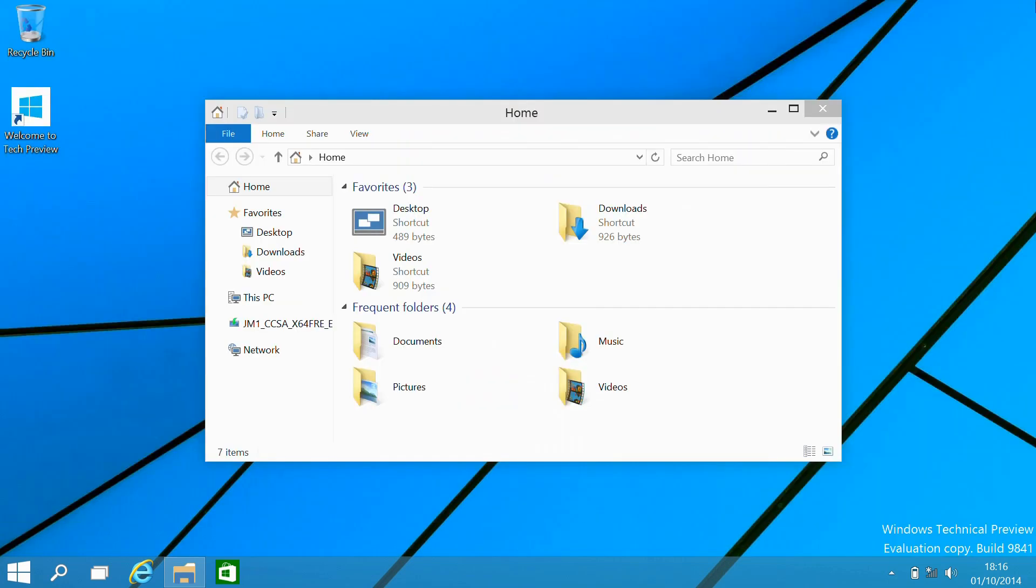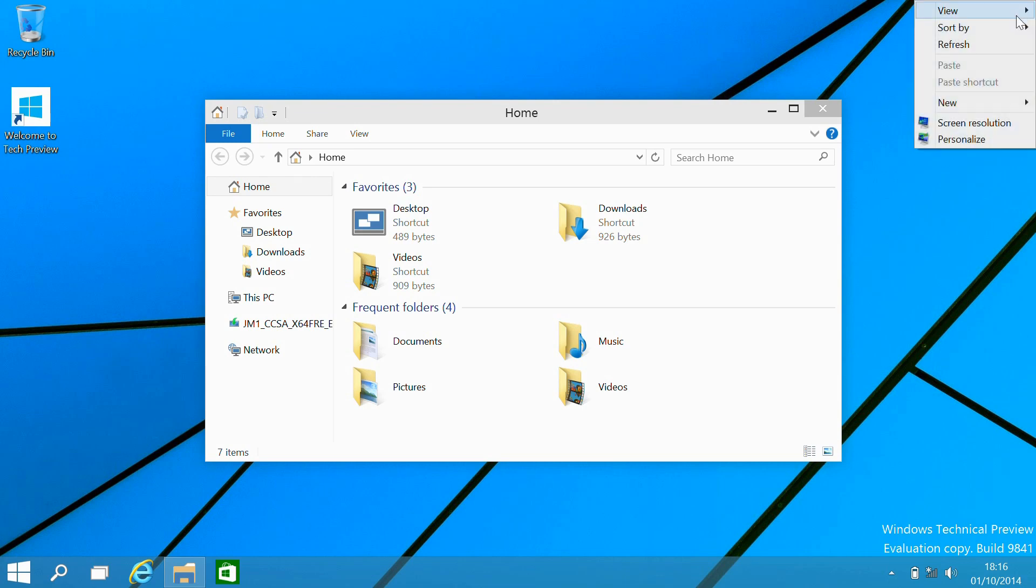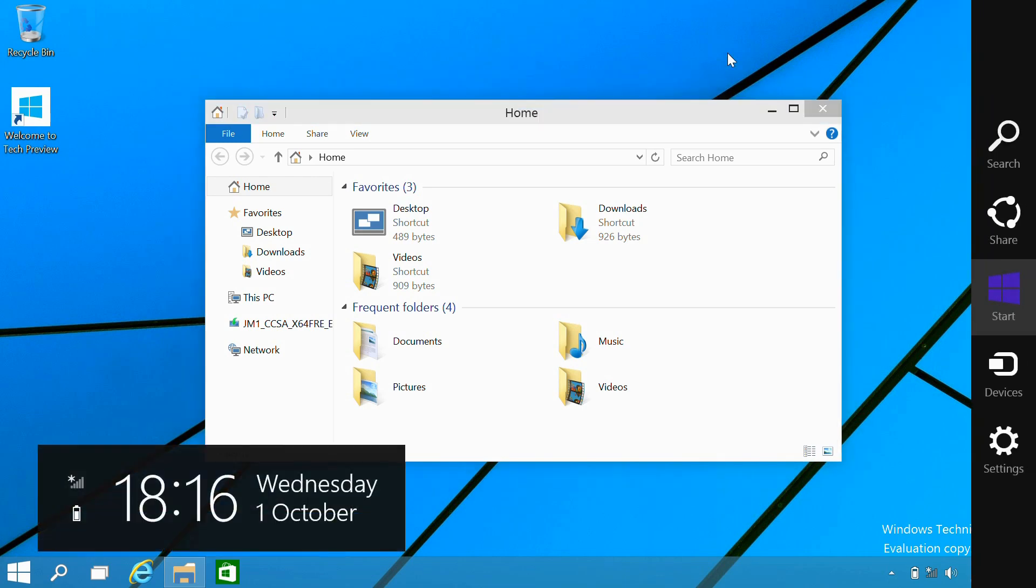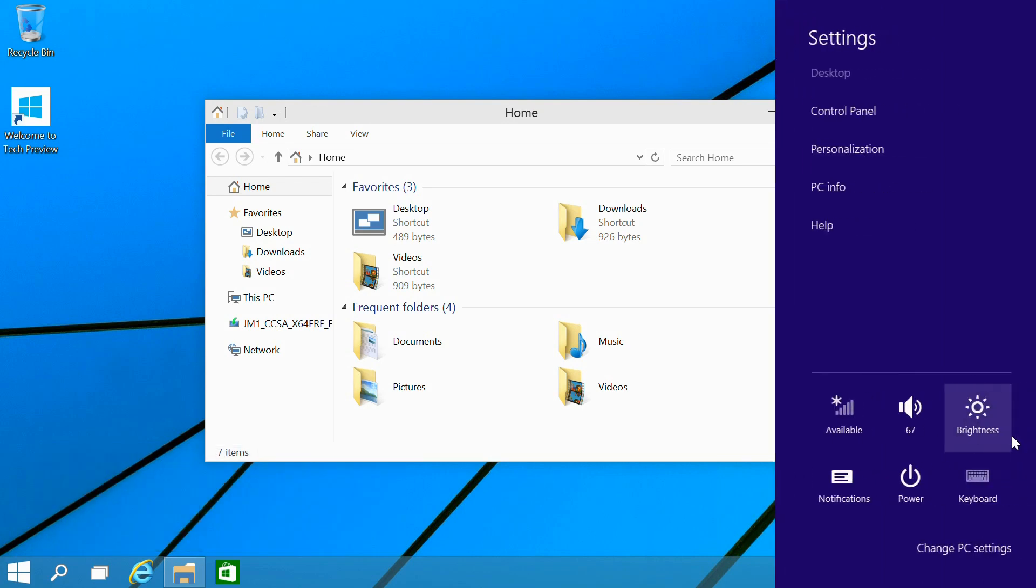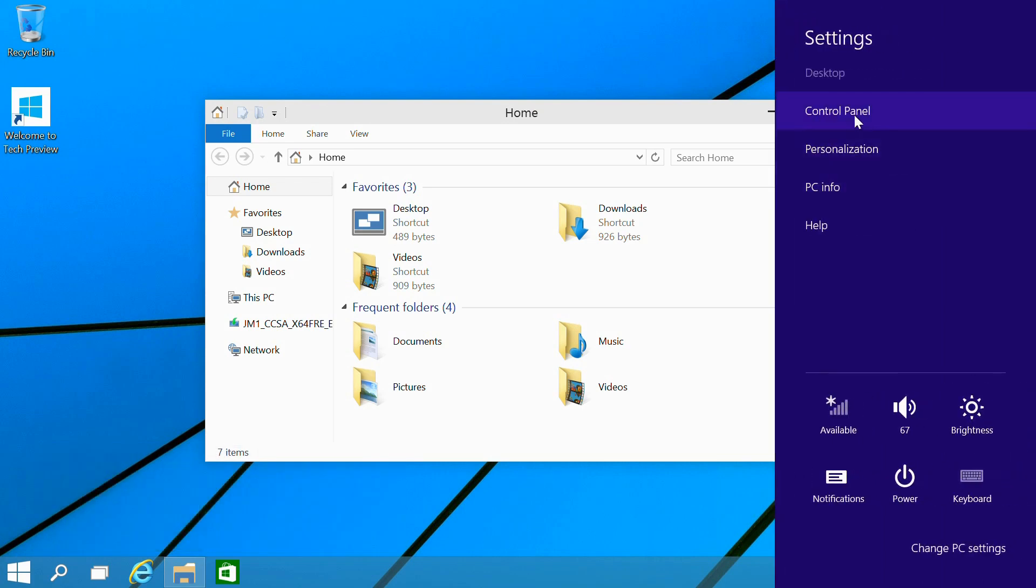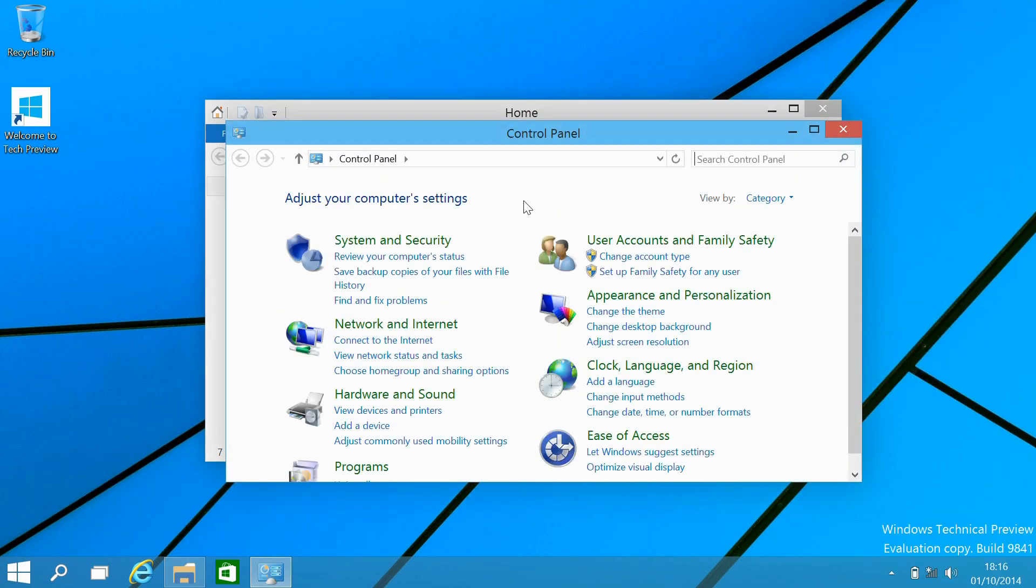If we go up to the top corner, this doesn't trigger the charm bar. We can trigger the charm bar with Win+C. And there that brings it, and we can go through there to get the control panel.